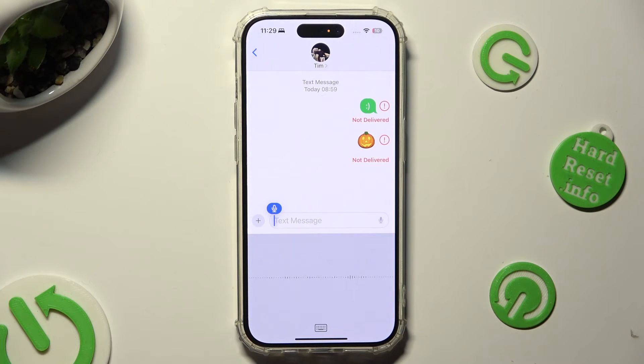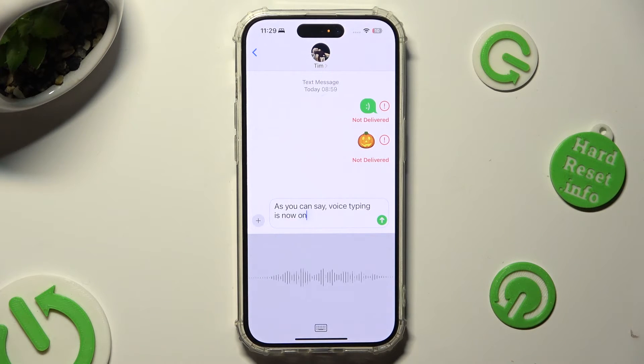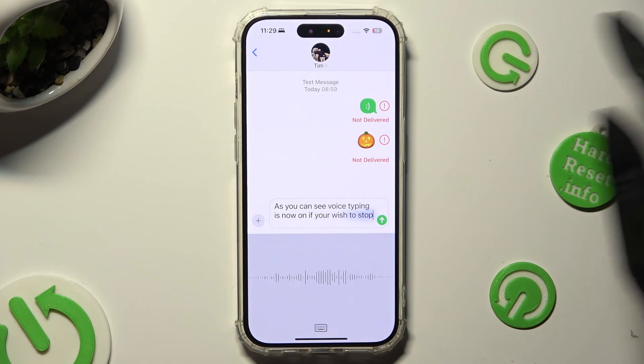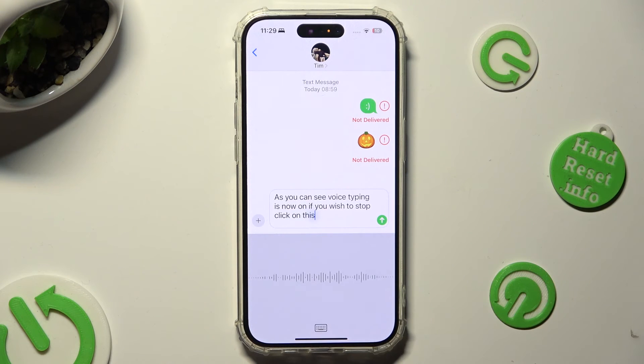As you can see, voice typing is now on. If you wish to stop, click on the dark area.